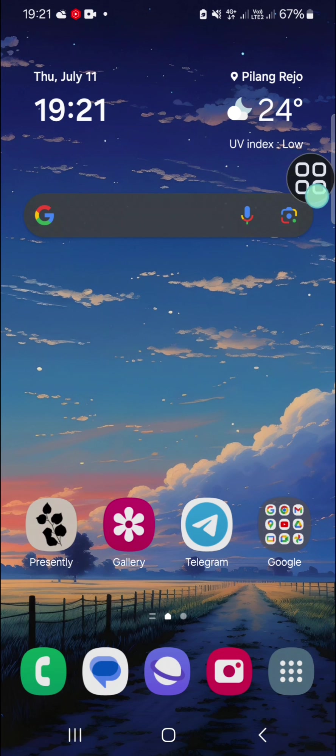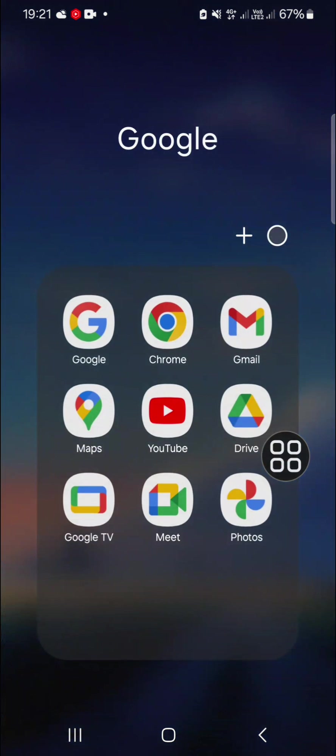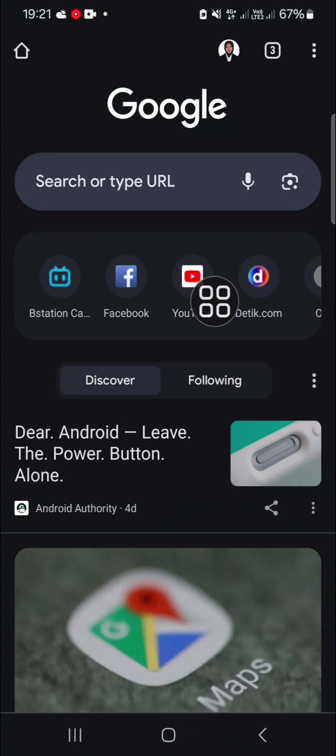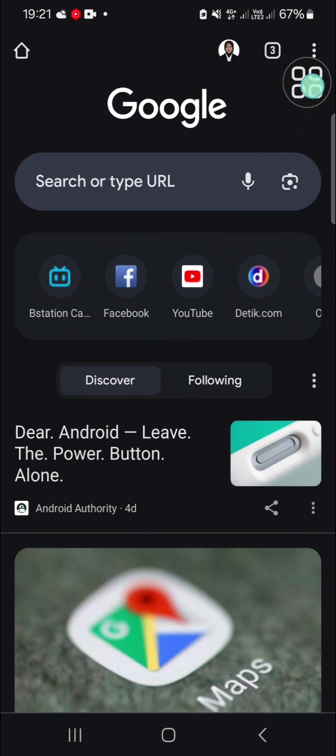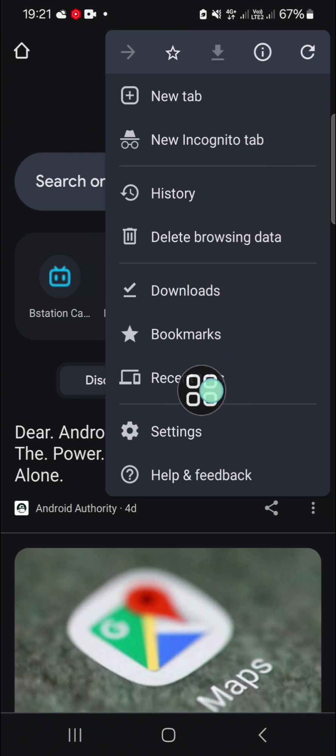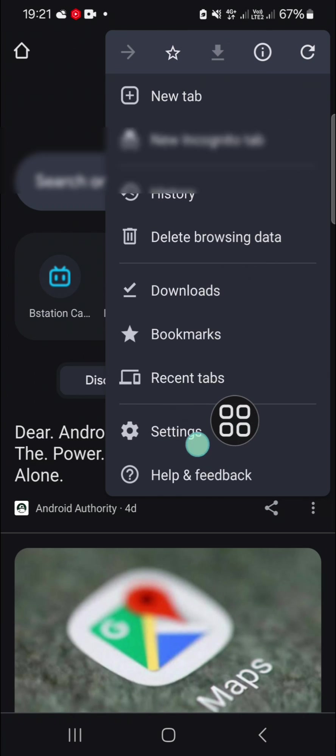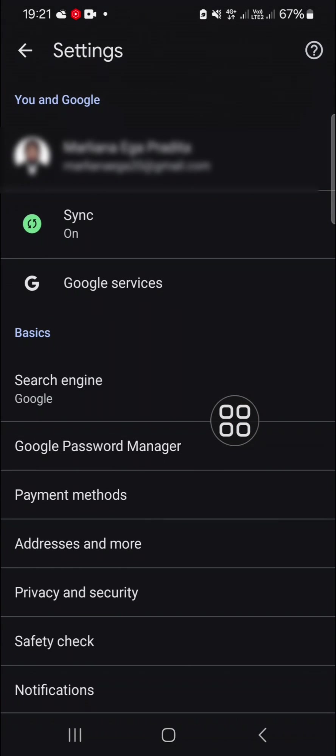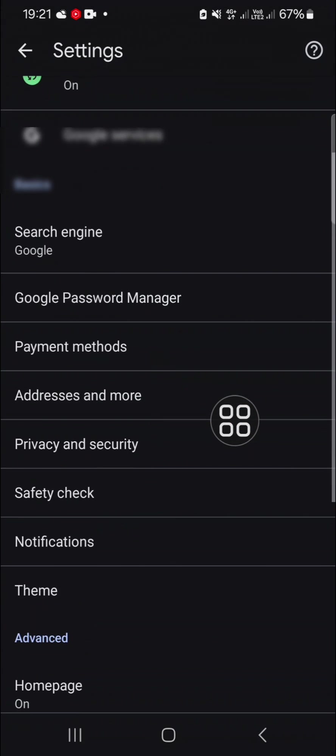We can go to the Google Chrome settings. Click on these three dots on the top right and select settings. In the settings, we can go to the site settings.